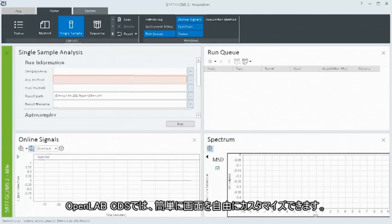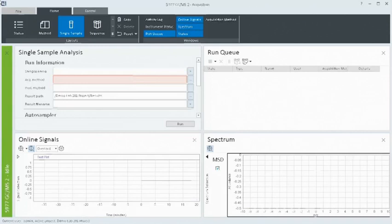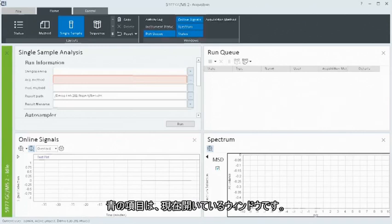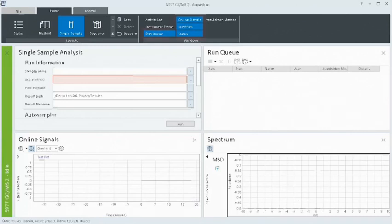OpenLab CDS can be easily customized to suit your viewing preferences. The blue highlighting indicates an open window.